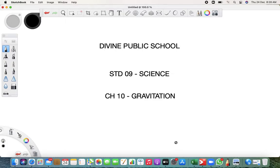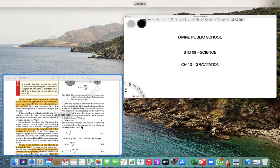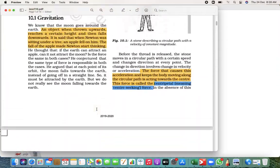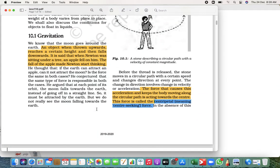I'm your science teacher and we are learning Chapter 10: Gravitation. Yesterday we learned about gravitation — there is an attractive force pulling us or holding us on Earth. We call it the gravitational force. Because of that, every object stays on Earth and is not flying in the air.